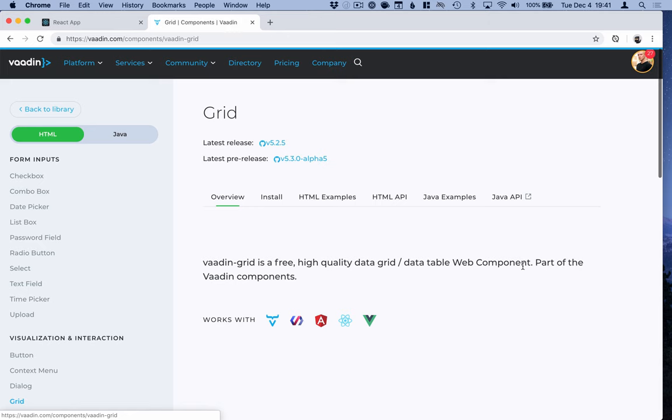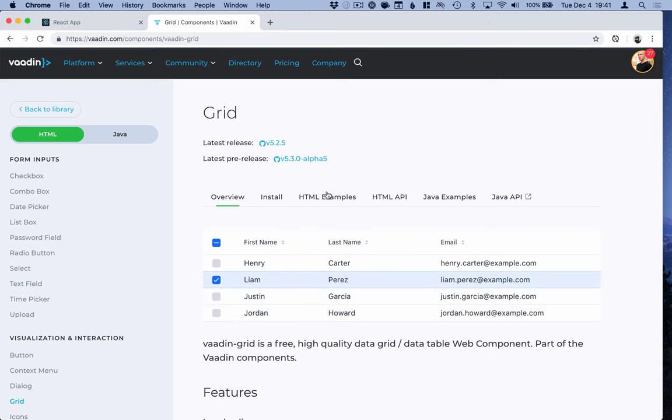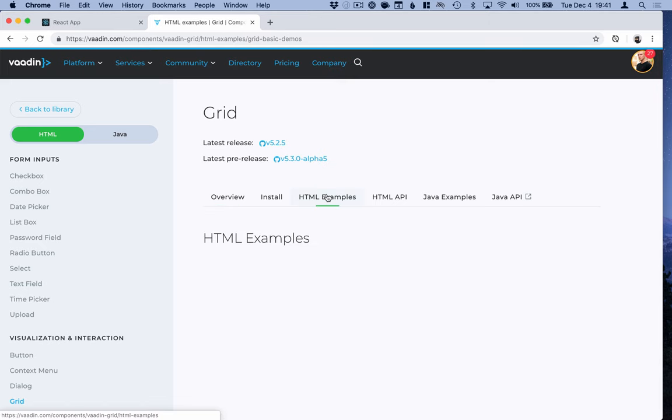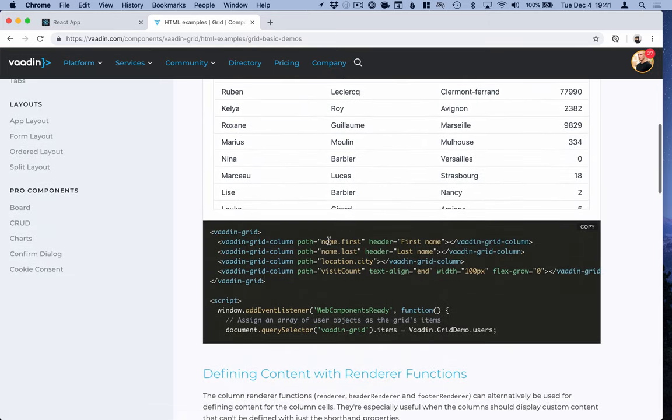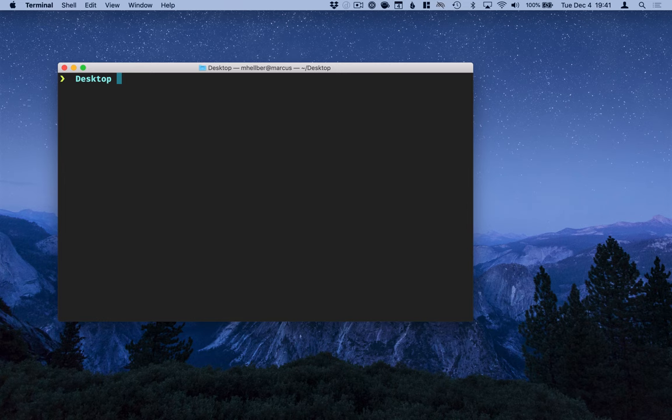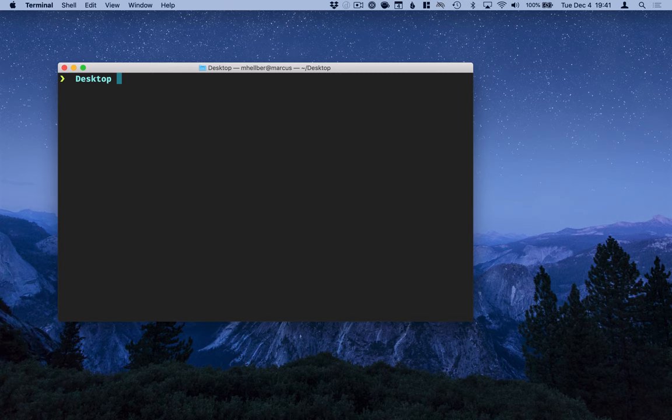Here on the website you can get live examples and API documentation, and we'll come back to this in just a while to see how to use the grid. In this demo I'm going to use the create-react-app script for generating a project.